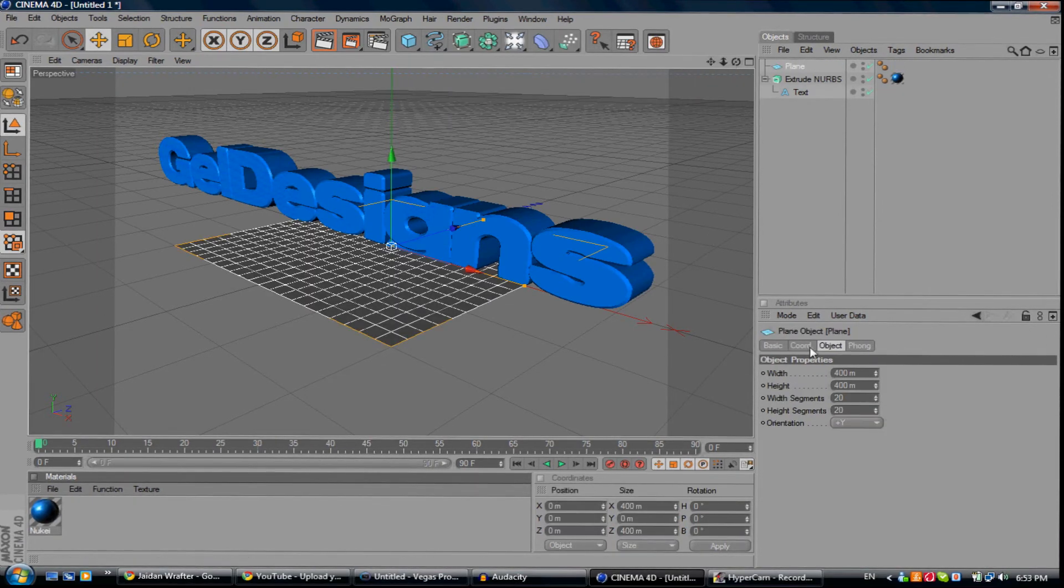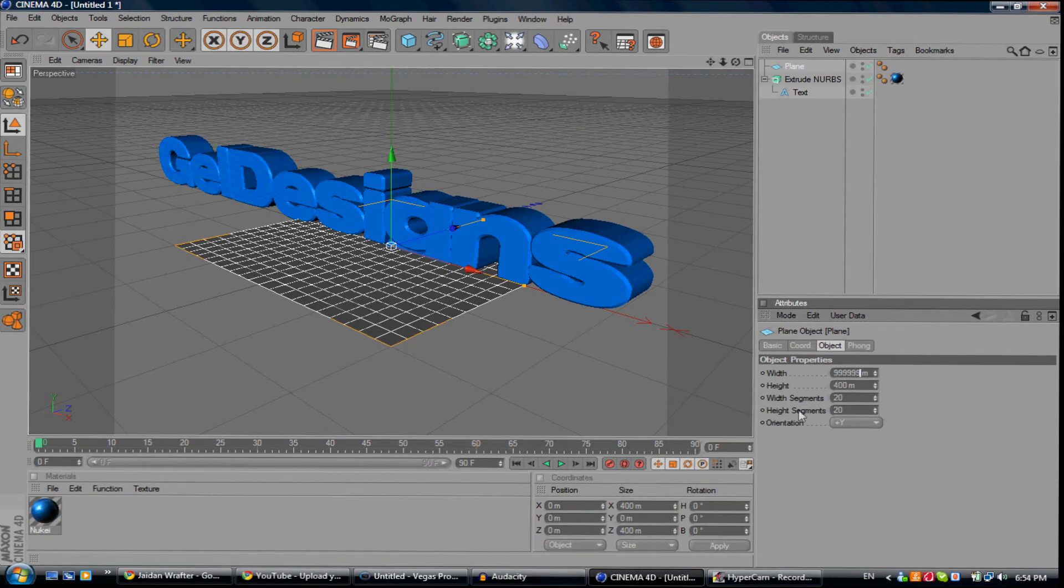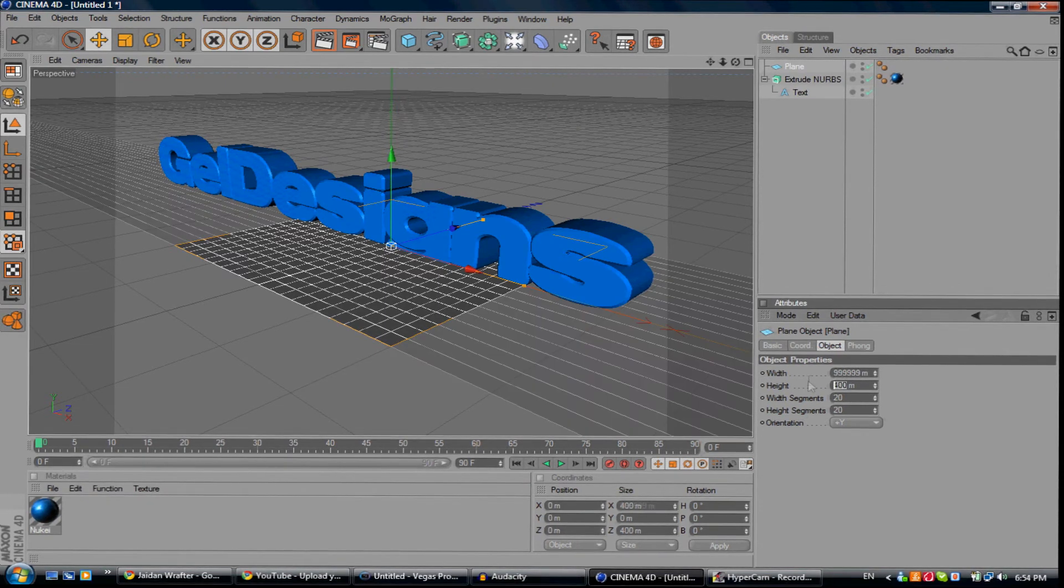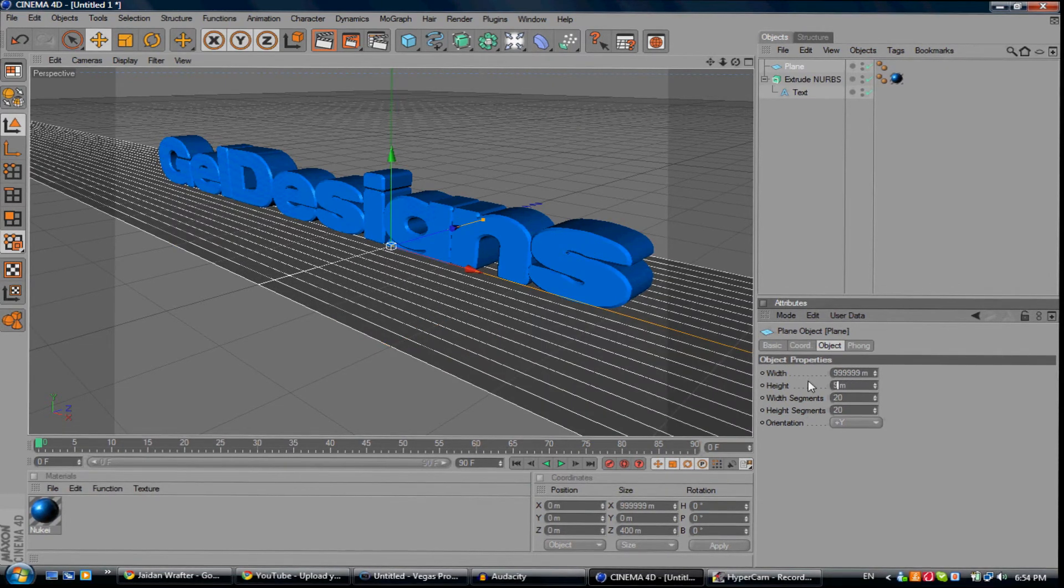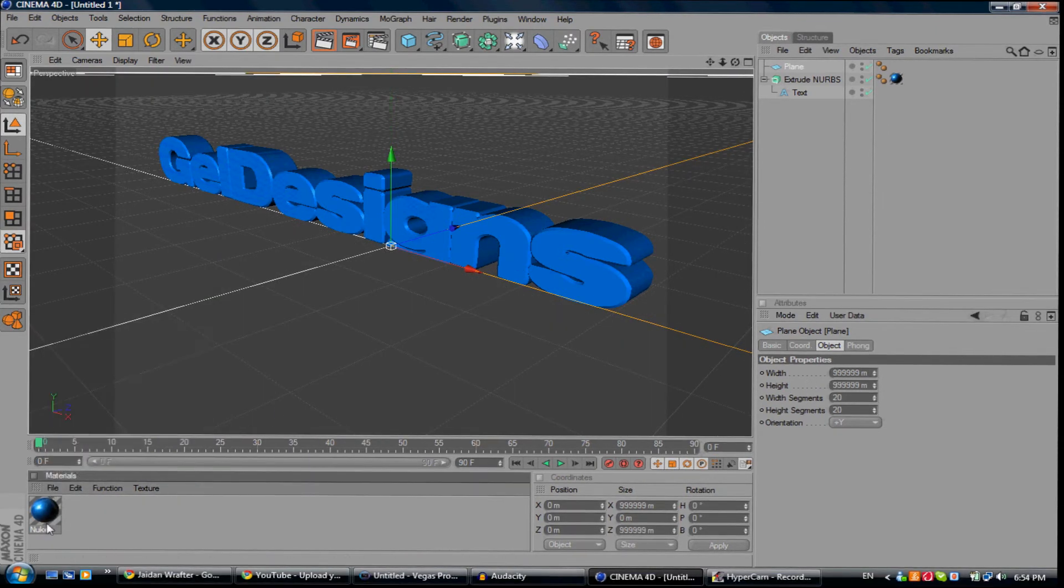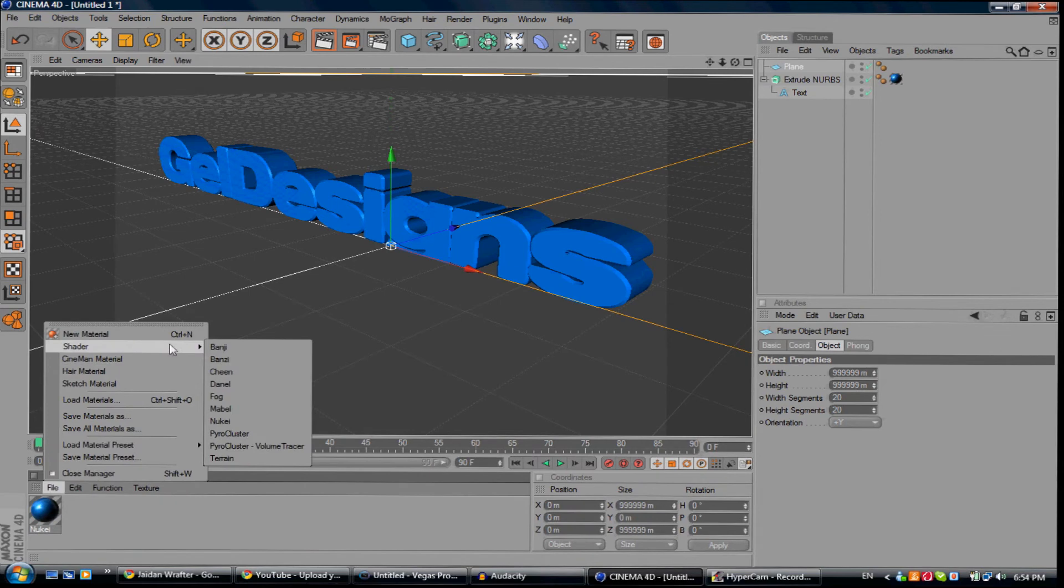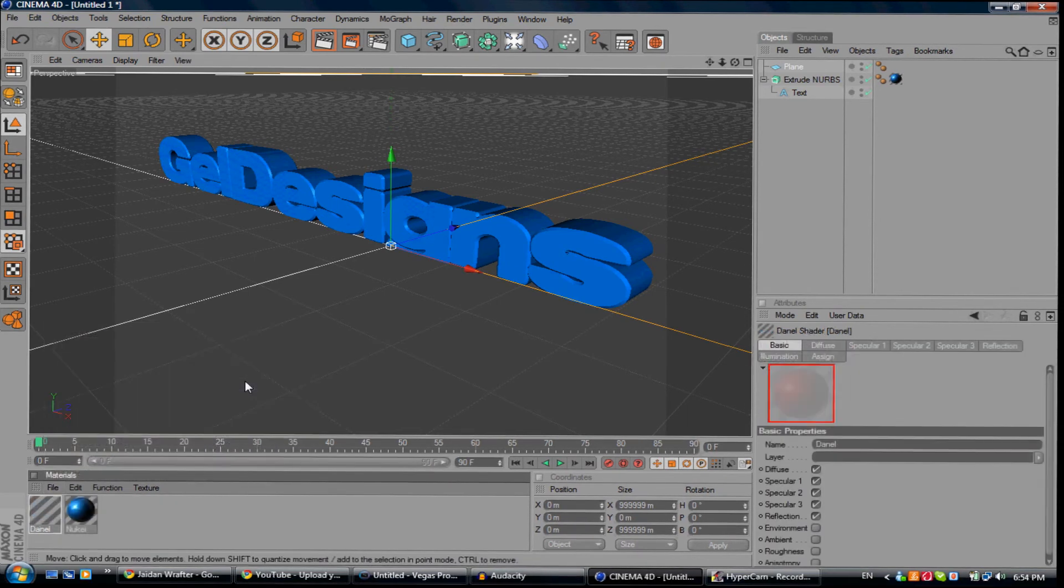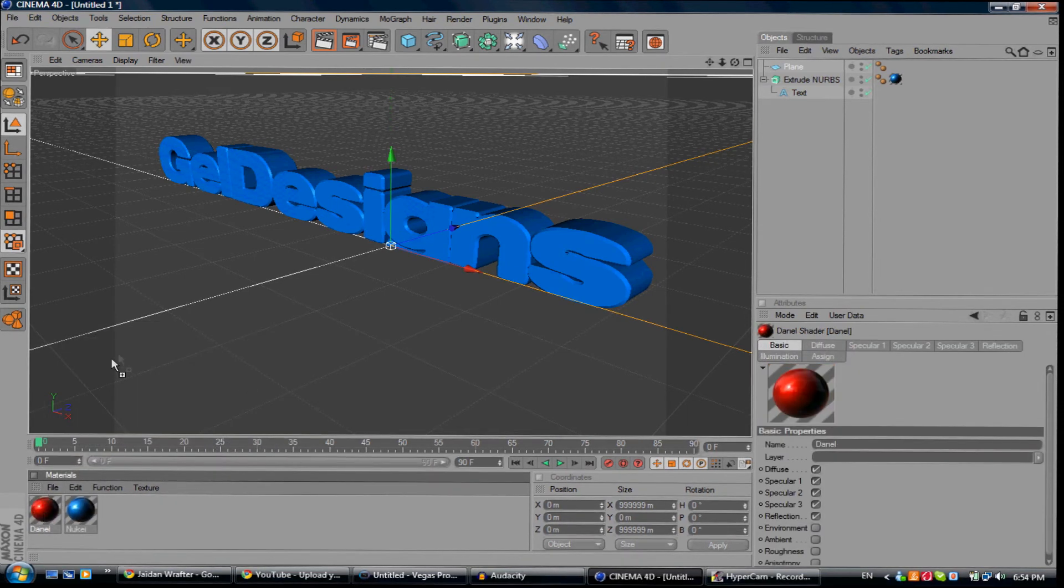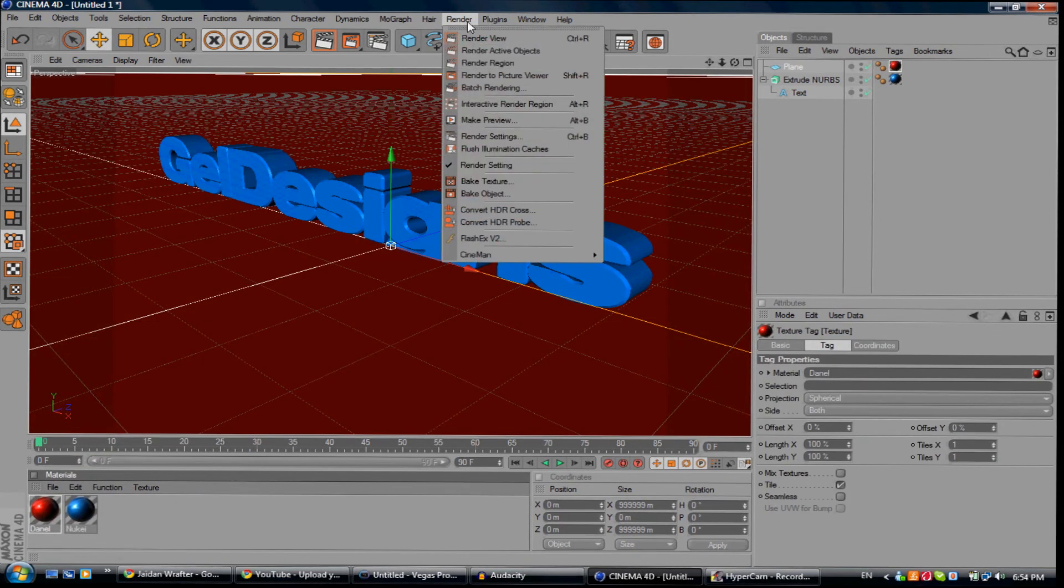I normally just make the plane with like 5 nines, 6 nines. If you want to go to Daniel, that's got that nice reflection look. If you render that, that looks pretty nice.